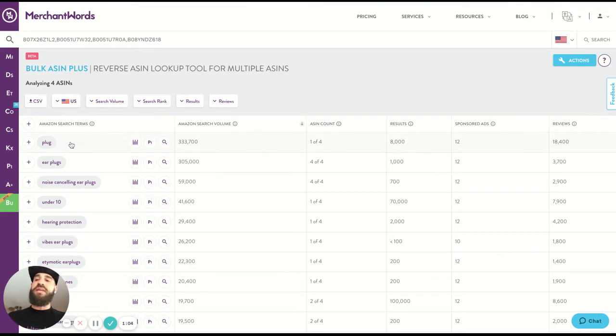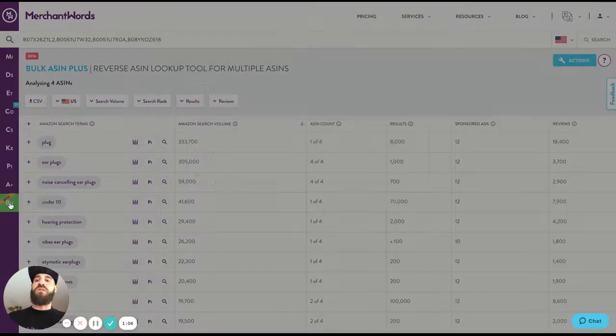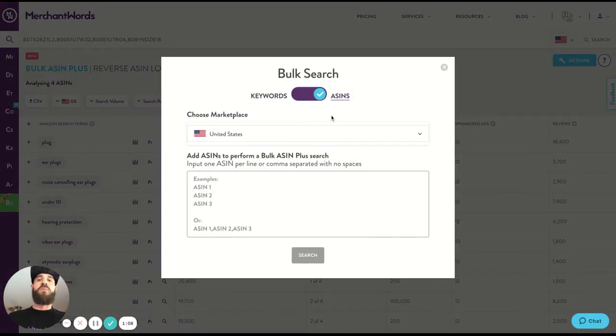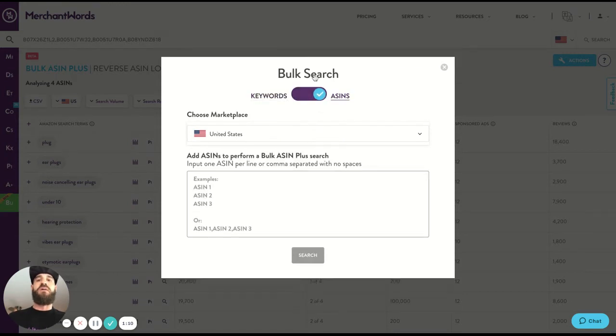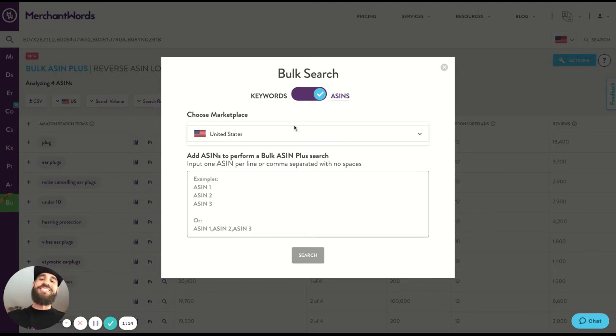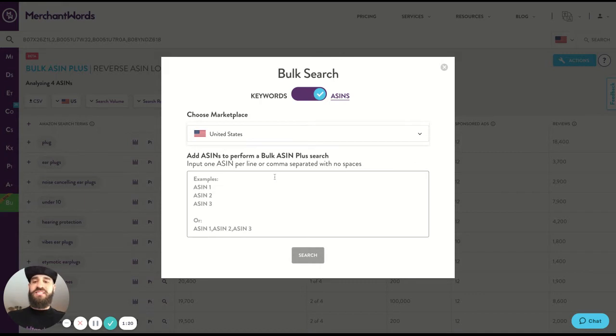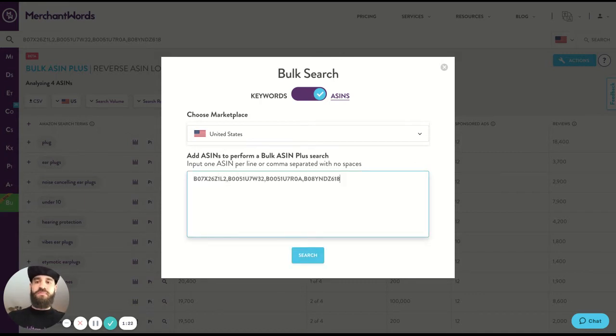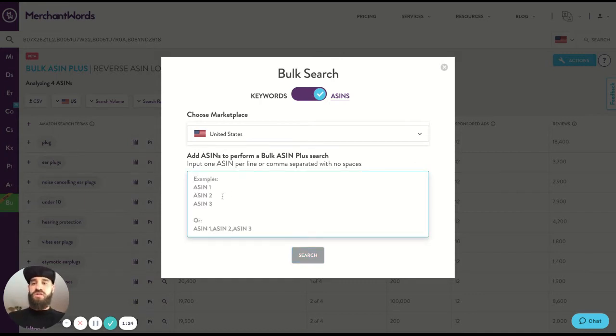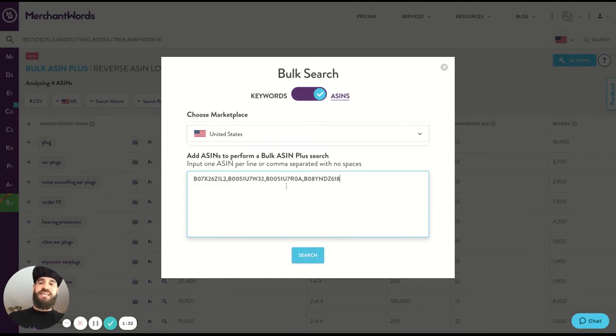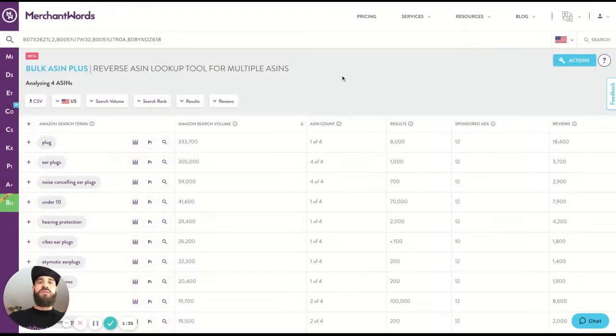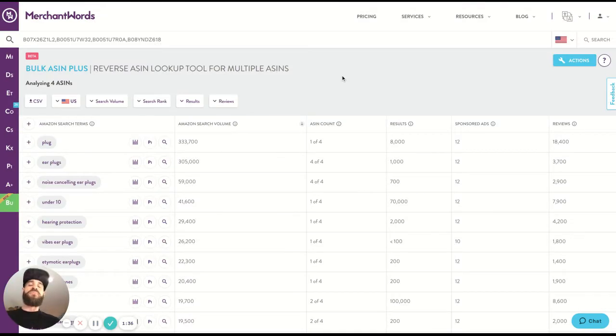The other way to get here is simply go on the bulk search tab, open it up, make sure you are selected on ASINs. You can also bulk search keywords, but we're talking about ASINs right now. Make sure you select the correct country that the ASINs are in, then simply copy and paste them in here. It shows you an example of how to paste it. So in a column like so, or separated by commas, no spaces. Once that is in there, click the search button and you will land right here.